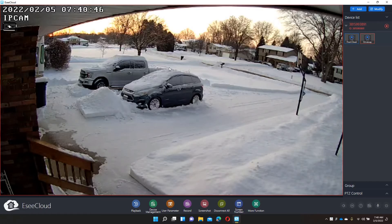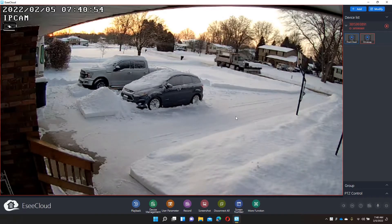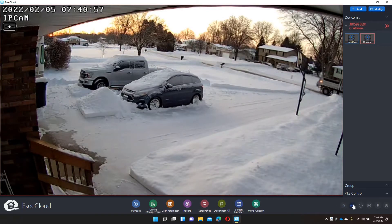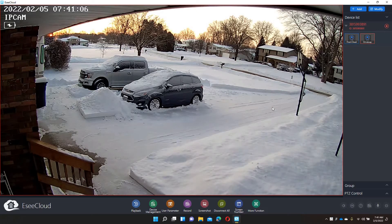You can see a snow plow coming down the street there. Notice the screen is a little rough and that's because it is once again in standard definition. Coming down here to the icon at the bottom of the screen, we can make it high def. And that crisped up the image pretty well.